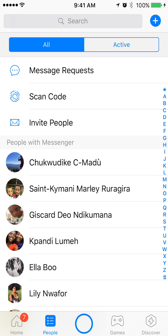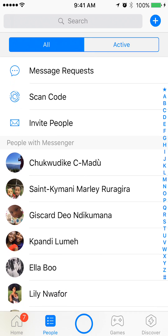If you go up on this page, at the very top, under All, click on where it says Message Requests. This is the folder where they store all messages from people that you have blocked. I'll click on it.